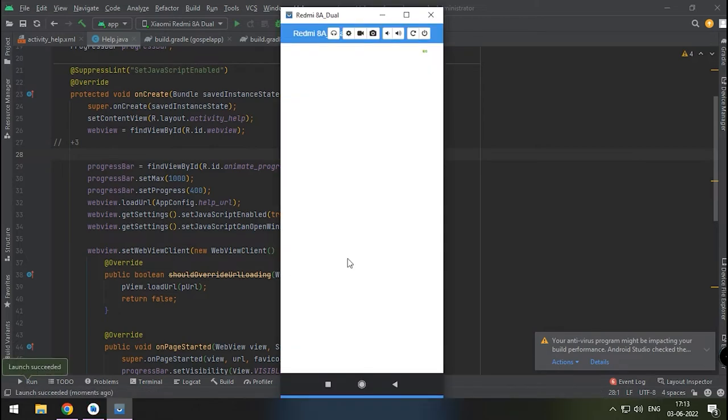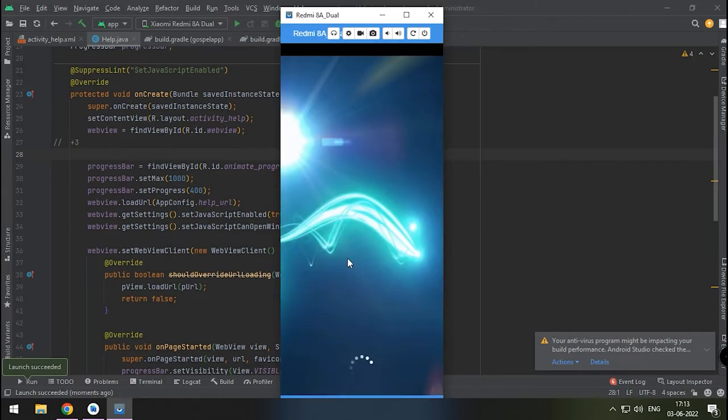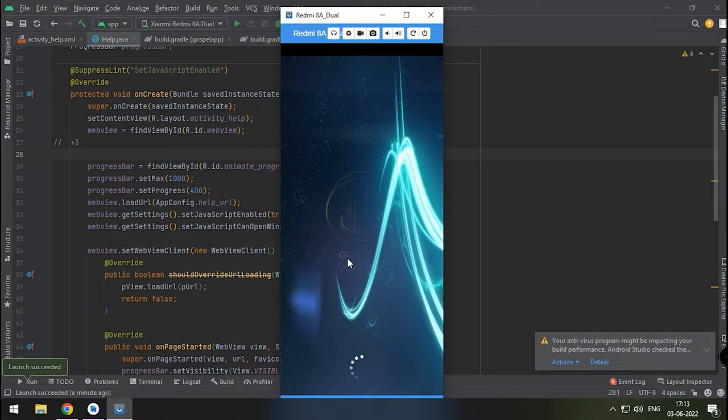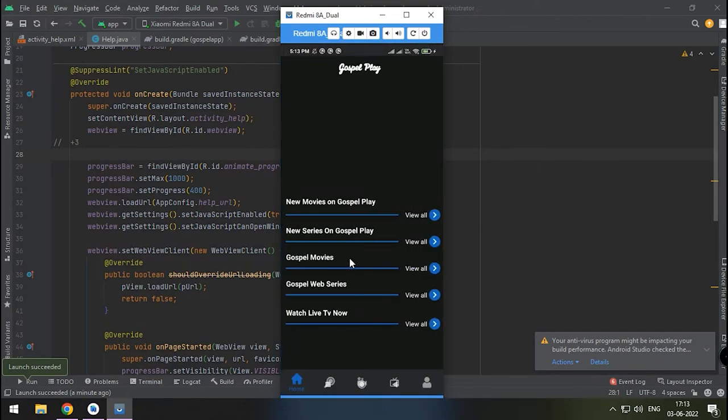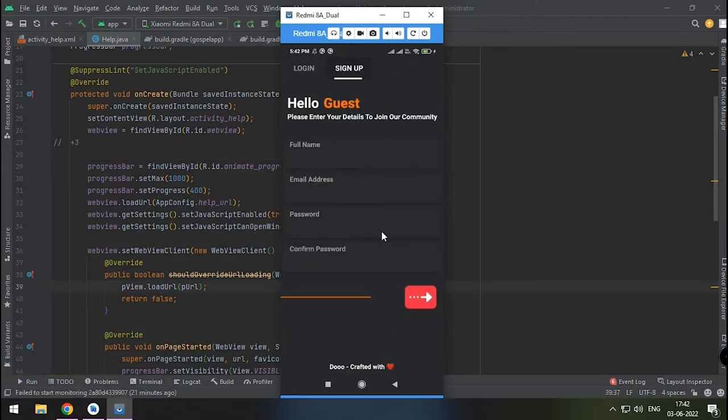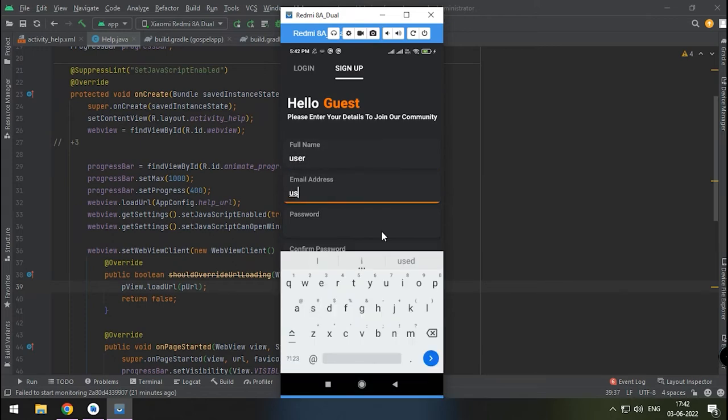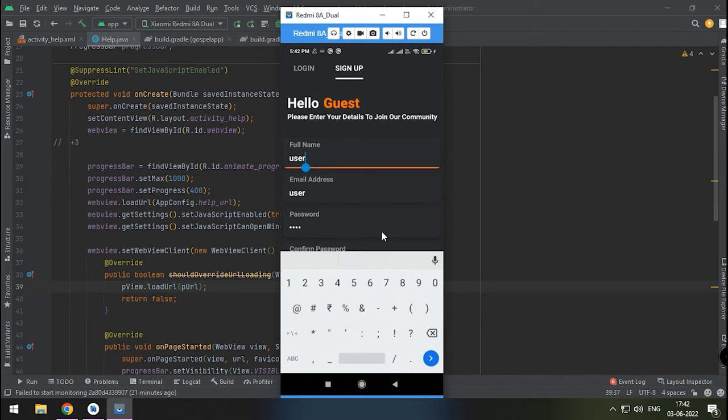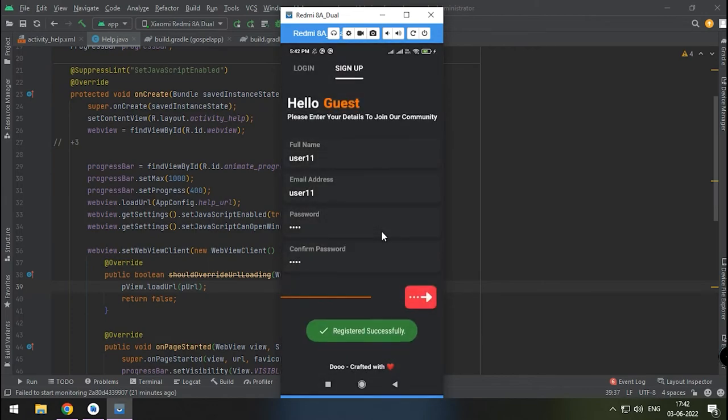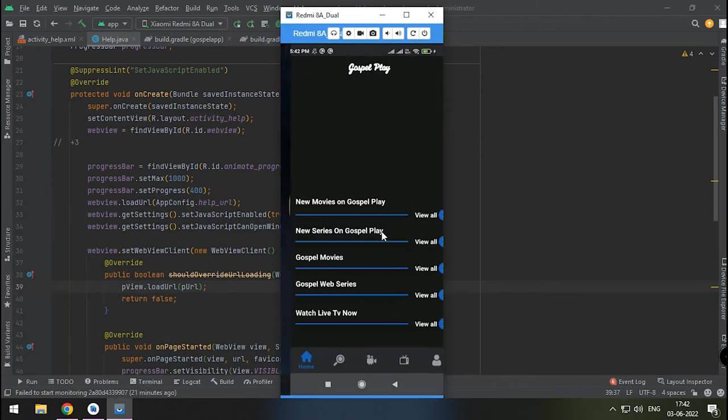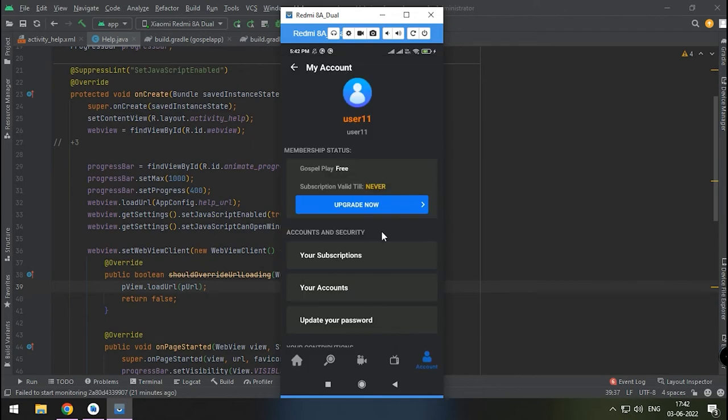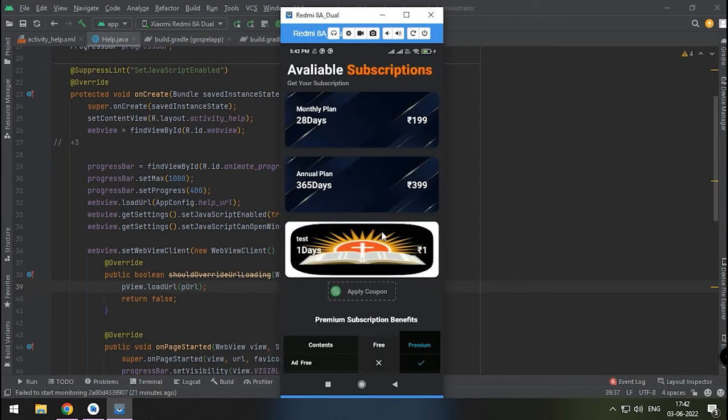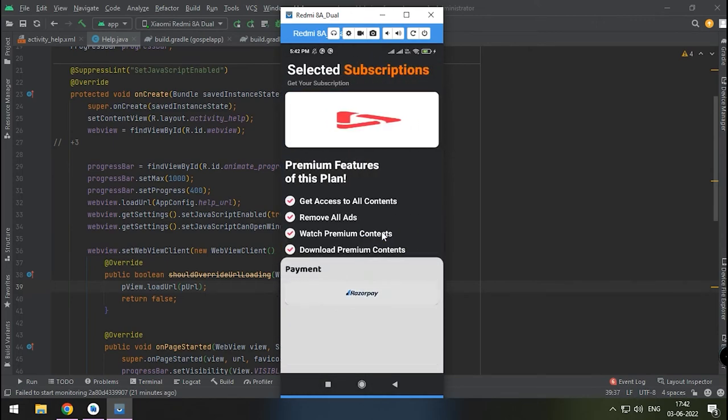We will create a fresh free user account for this video purpose. Press the Upgrade Plan button. We will choose 1 day plan. Press Pay Now button. Choose Razorpay from the option.